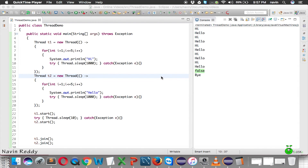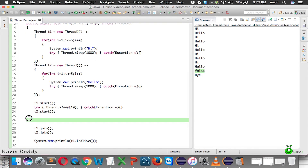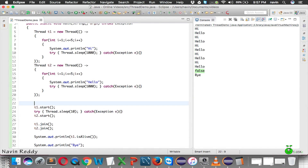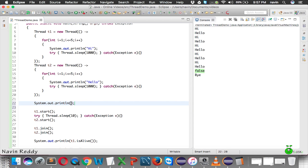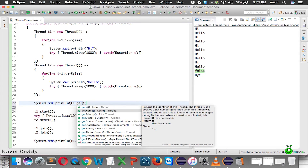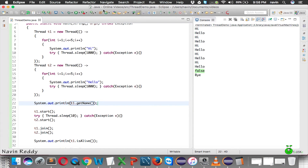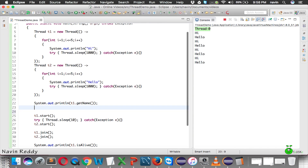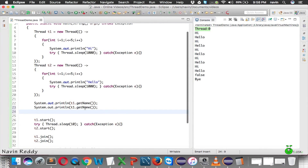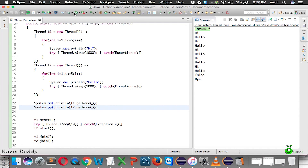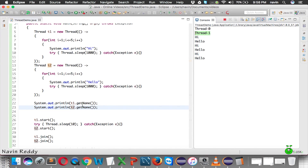In this video we'll see how to set a thread name and talk about thread priorities. Starting with names: before even starting the thread, we can print the name using t1.getName(). You can see it prints 'Thread-0'. Doing the same for the second thread with t2.getName() prints 'Thread-1'. So by default, the first thread is named Thread-0 and the second is Thread-1.